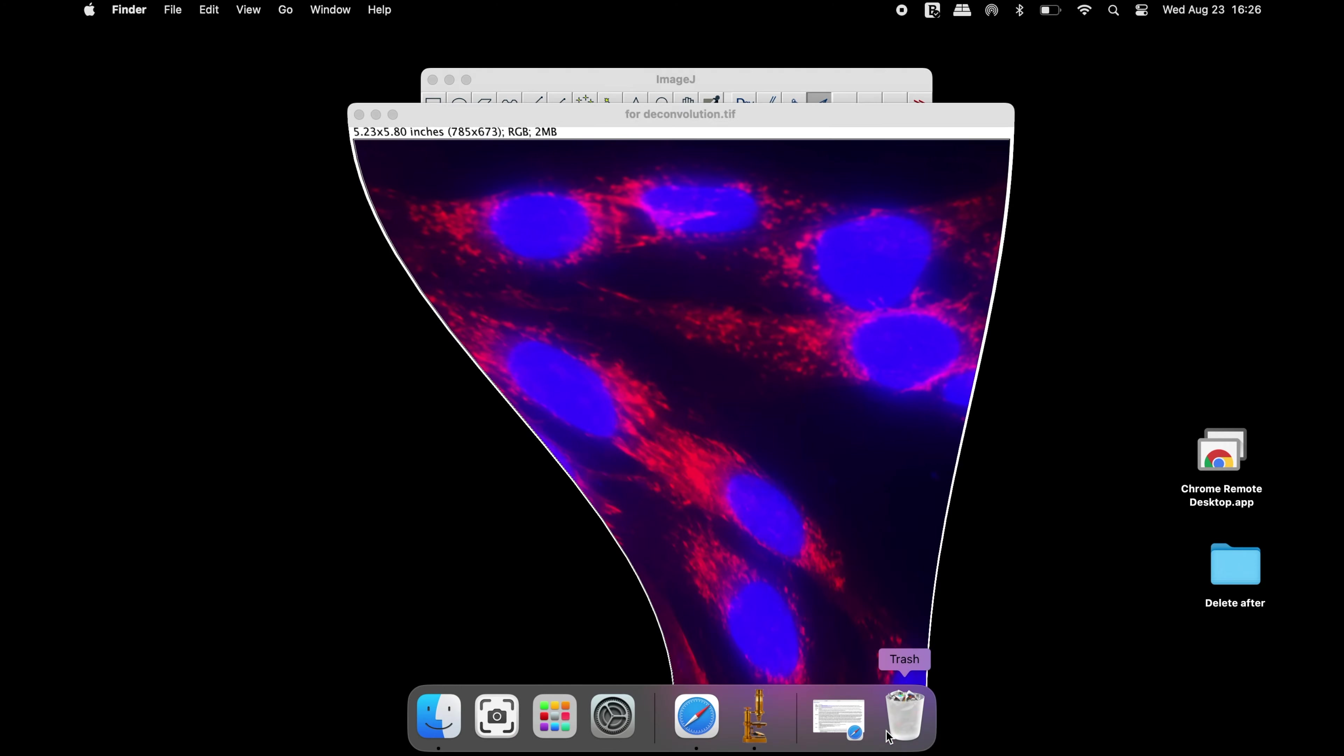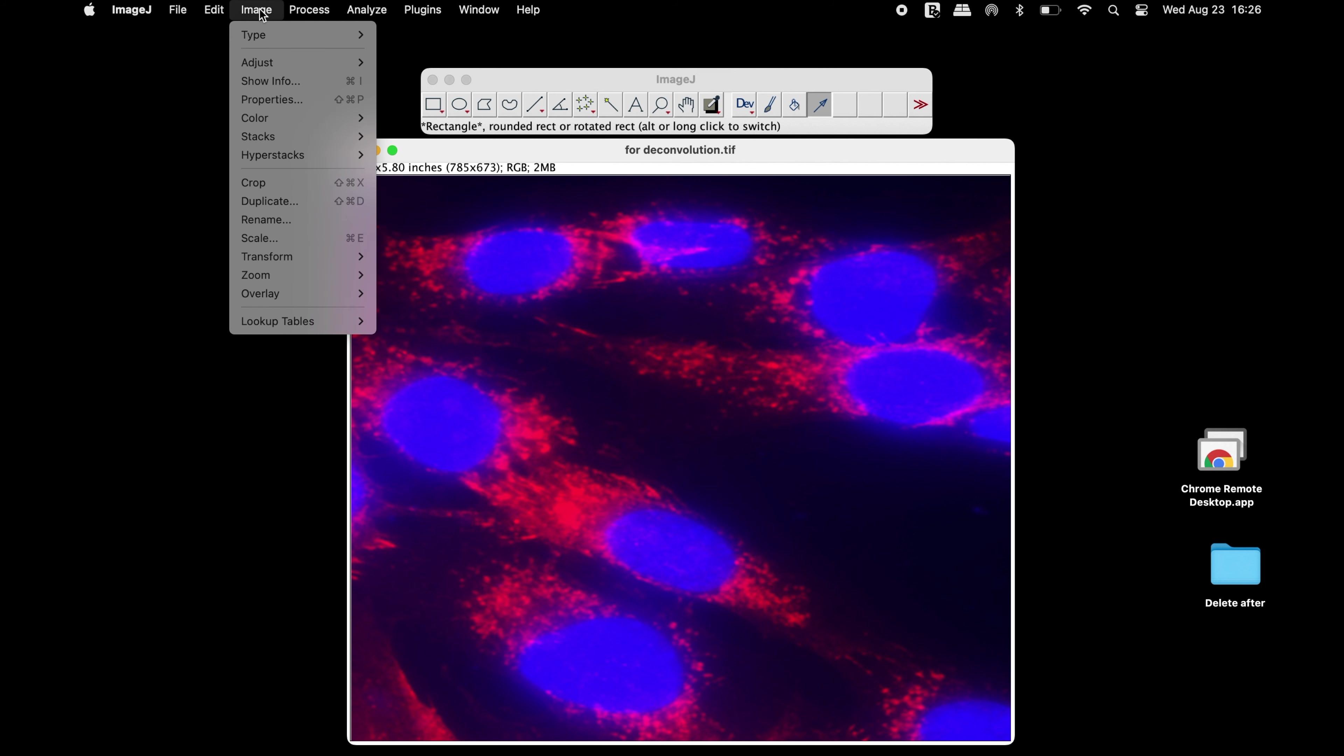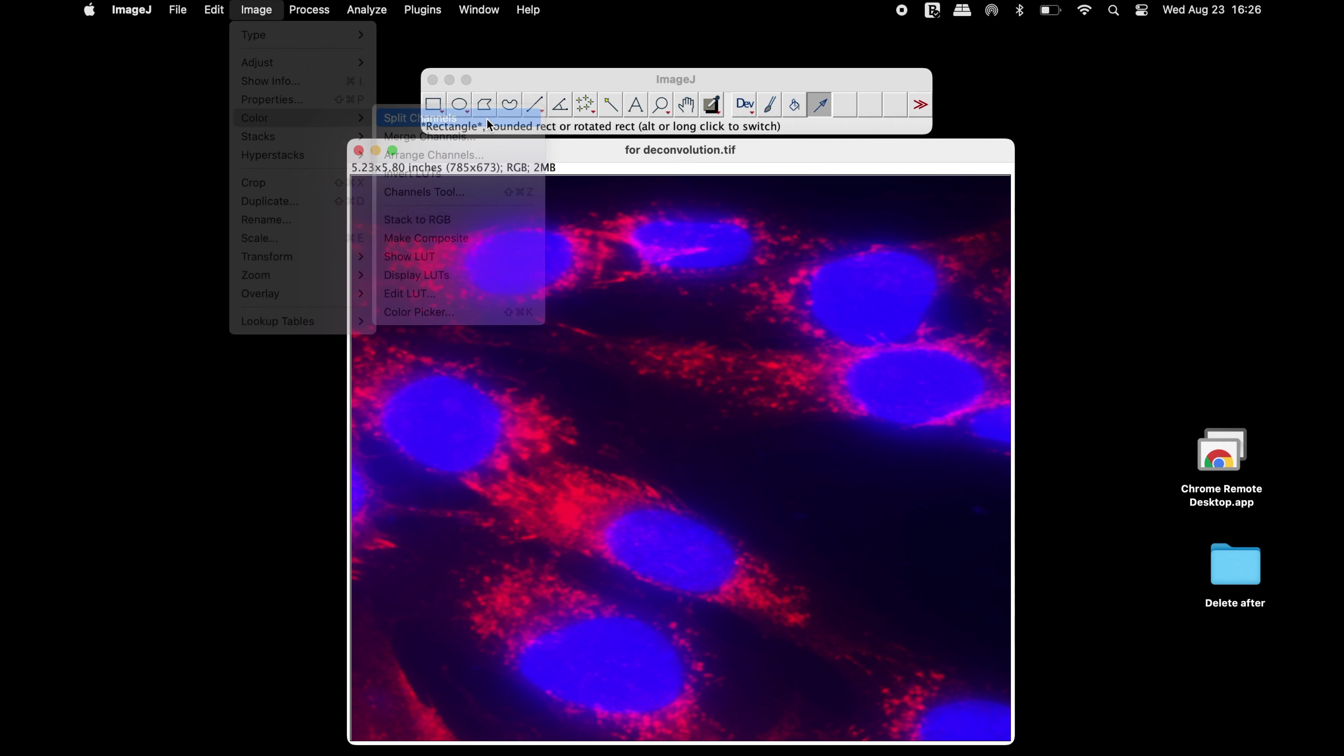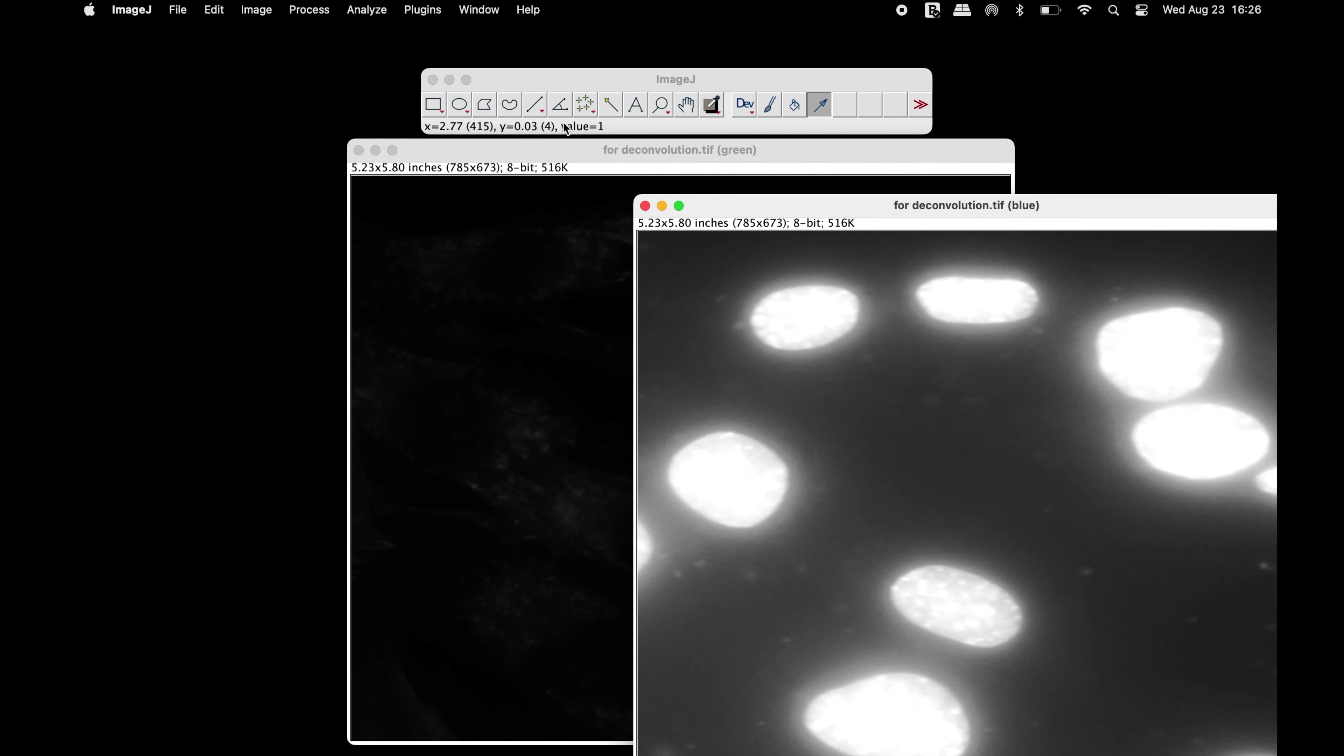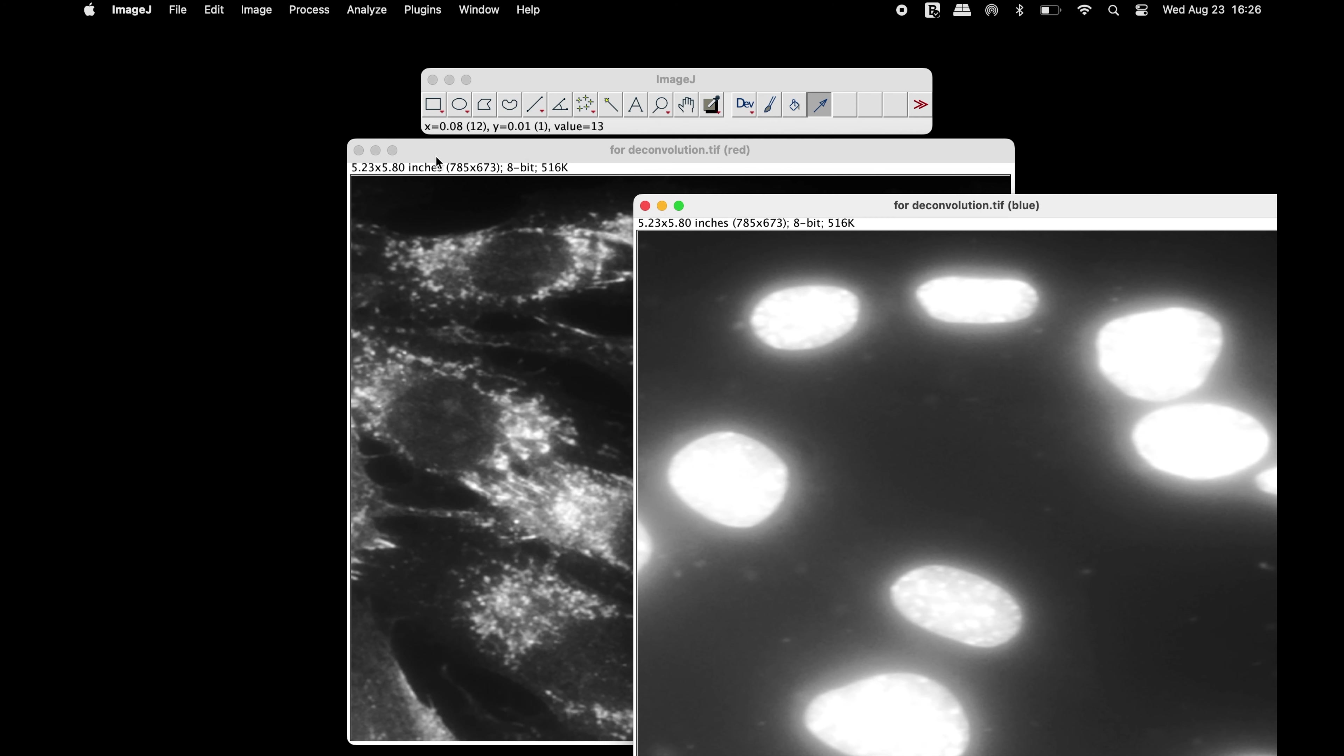Now, open the image of interest to be deconvolved using ImageJ. The first step is to split the channels into its individual color channels. At this time, the blue channel and the red channel can be retained and the green channel can be ignored.